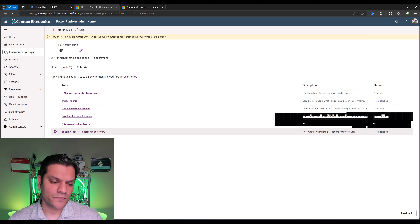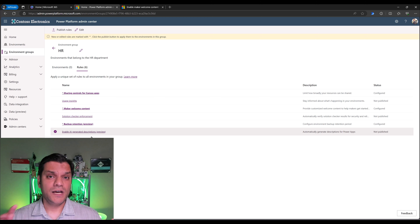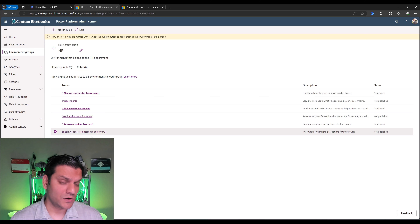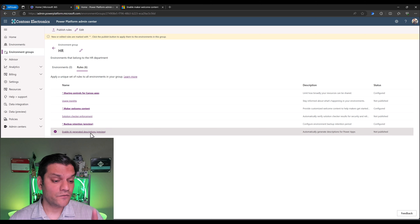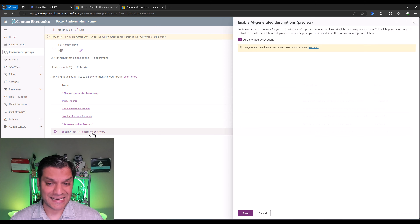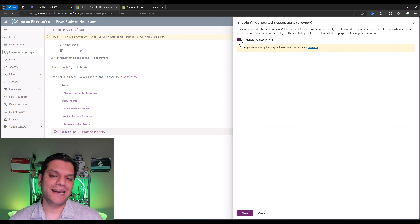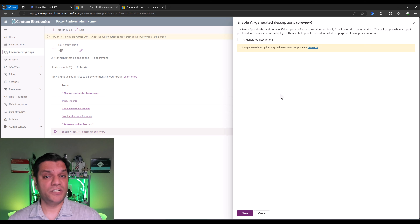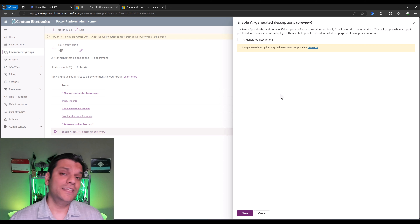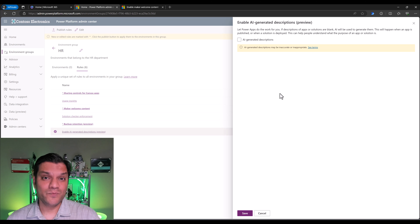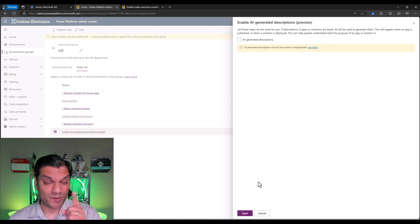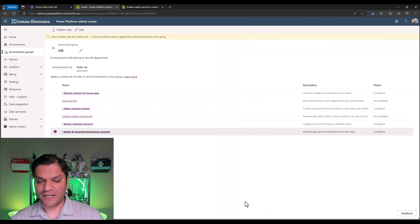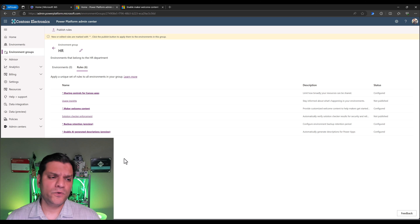Finally, for the fourth one — enable AI generated descriptions, which is also in preview — HR said they do not want to leverage it. So go ahead and click on it, and you've got to uncheck it, because this preview functionality is turned on by default. Since the HR department doesn't want it, uncheck it to make sure it doesn't show up. I'll click on save. So we've covered all four of them.